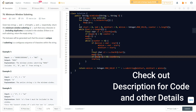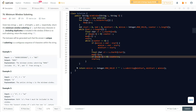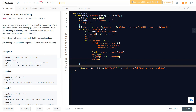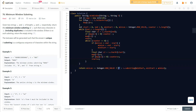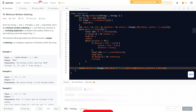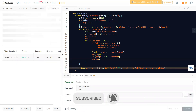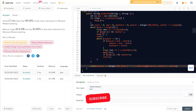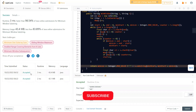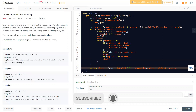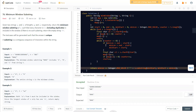Once counter becomes greater than zero again, we resume expanding with the end pointer. At the end, if min_length is still Integer.MAX_VALUE, no valid window was found and we return an empty string. Otherwise, we return the substring from min_start to min_start plus min_length. The solution runs at about 2-3ms, which is among the fastest. If you have any doubts, comment below. Like and subscribe for more LeetCode videos — thank you for watching!